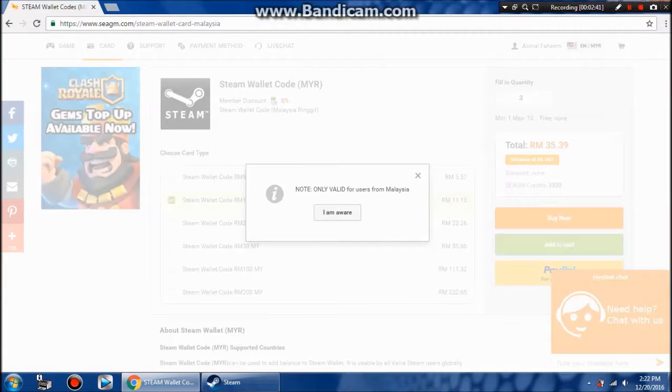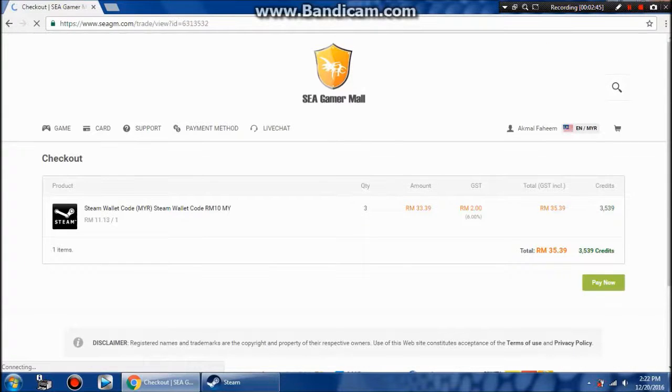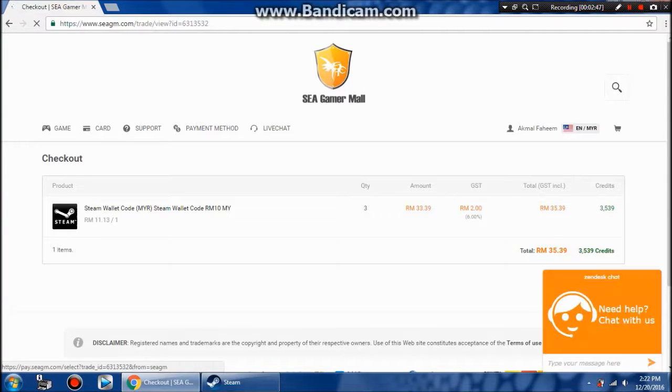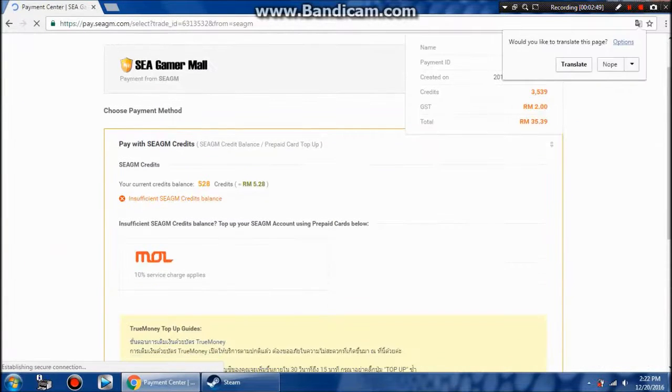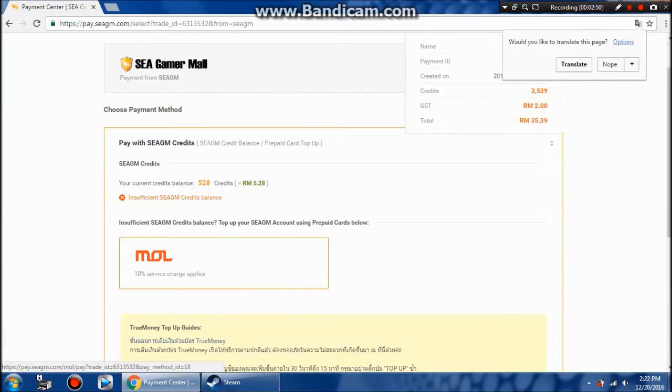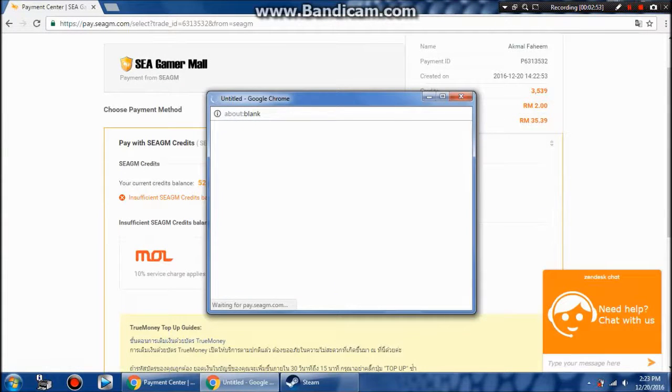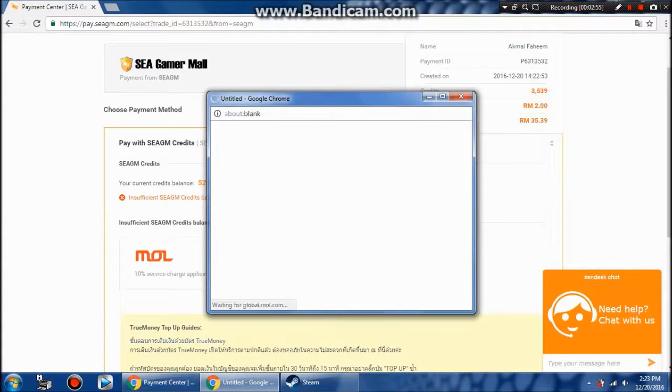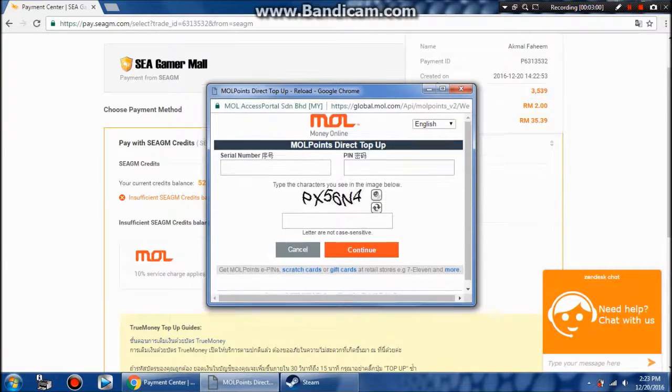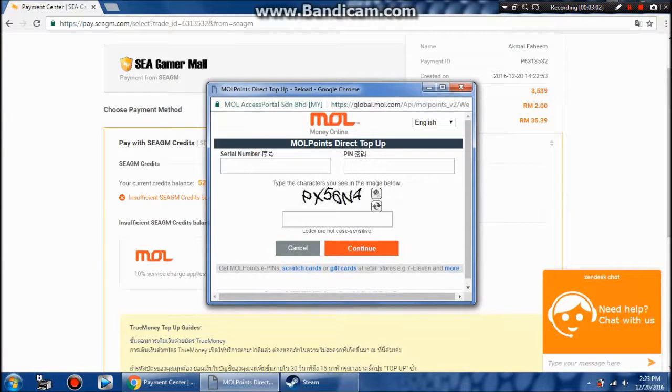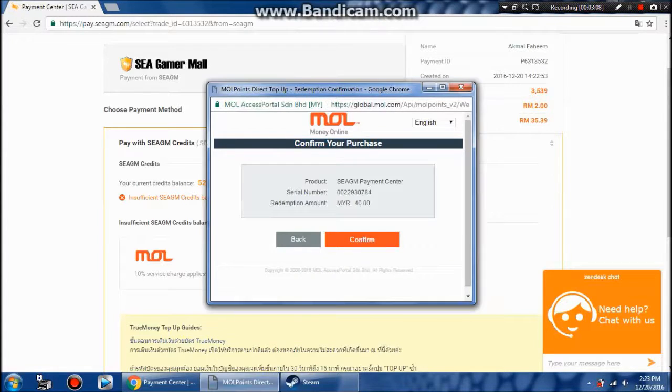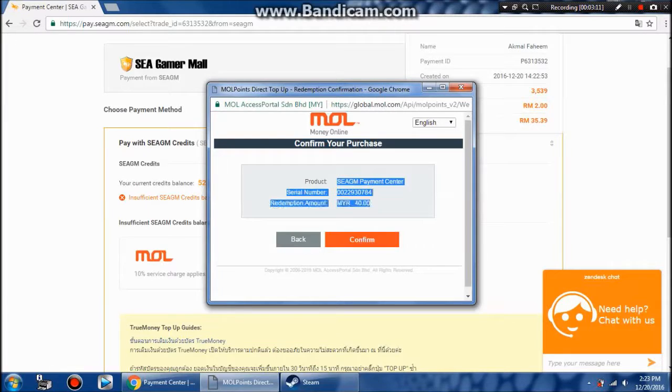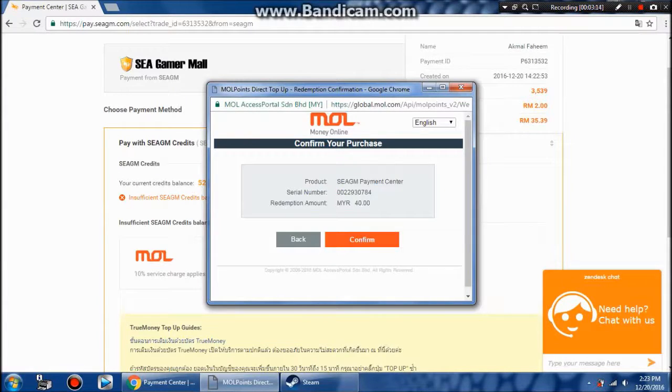I'm aware that I'm in Malaysia, then I'm going to select buy now, then click pay now. It will direct you to this website and then you're going to click that MOL logo. Then you're going to put your serial pin and the capture given, then click confirm and close it.